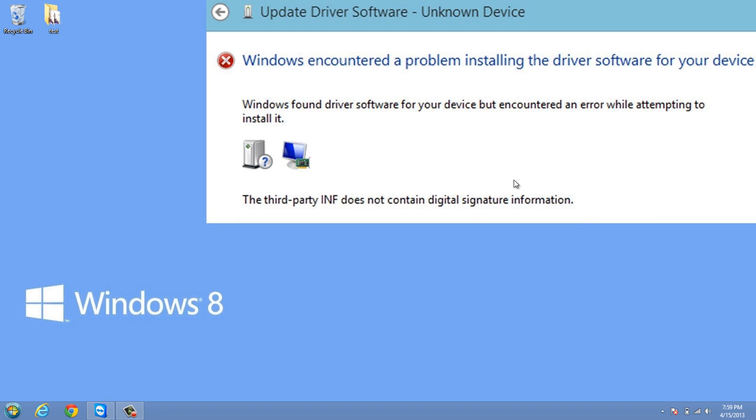I was unable to finish updating and installing this driver, and that device that I plugged into my Windows 8 computer I couldn't use it. It wouldn't work.